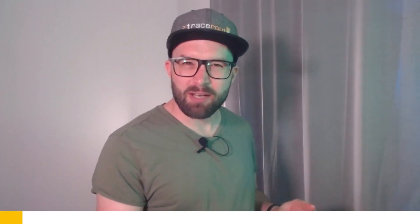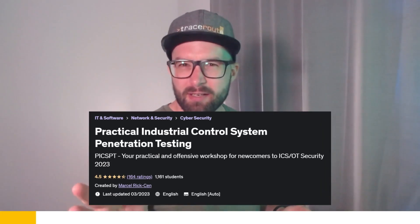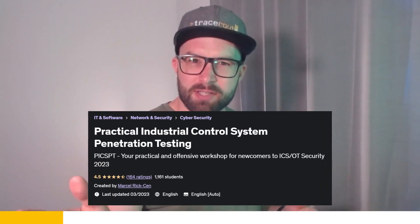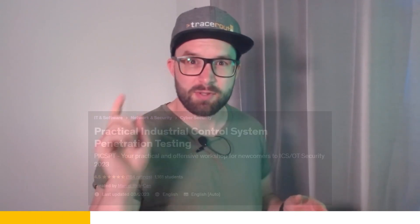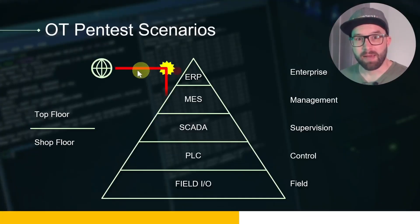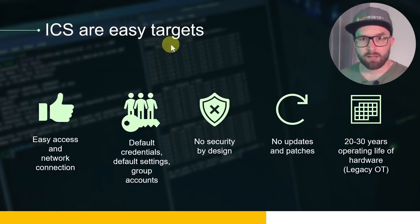Before we get started, let me tell you about practical industrial control system penetration testing. I have created this course to teach you pen testing on simulated industrial controllers. This means you can get started right away and don't have to buy expensive hardware or attend expensive, boring seminars. After you have learned the basics and set up your virtual lab,